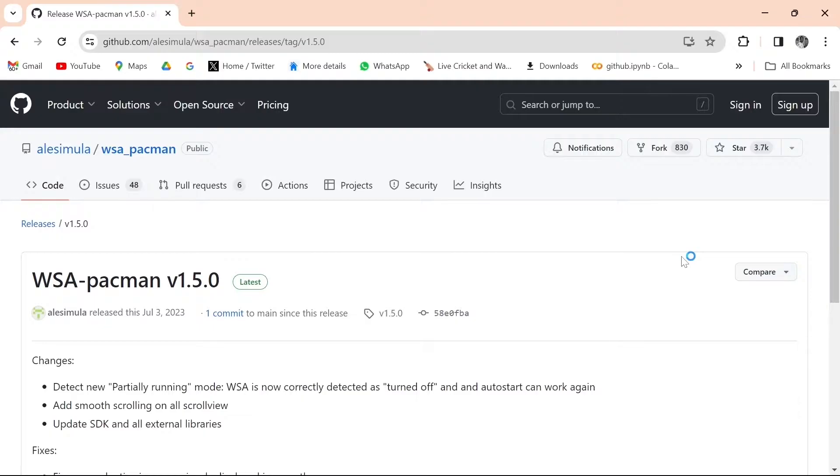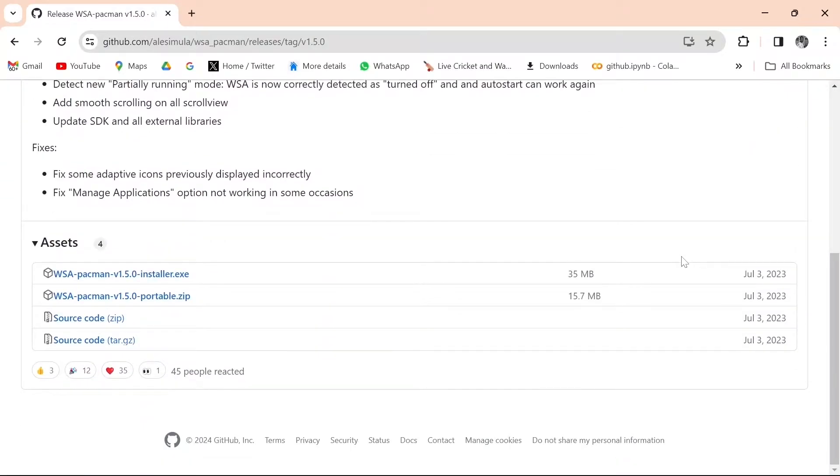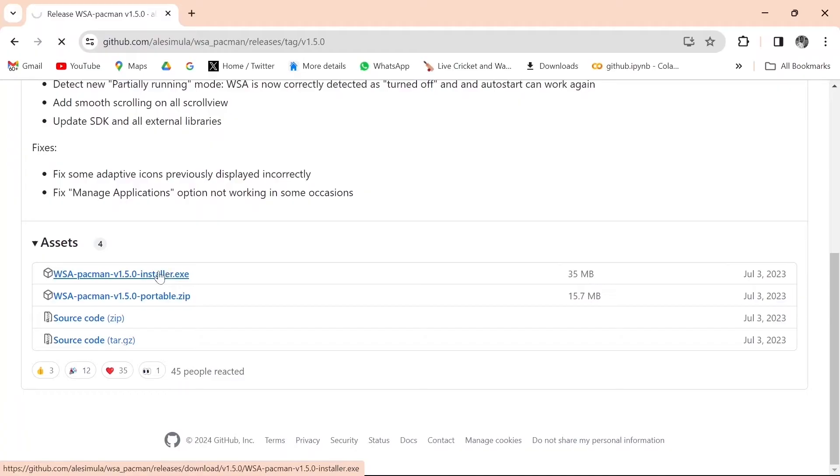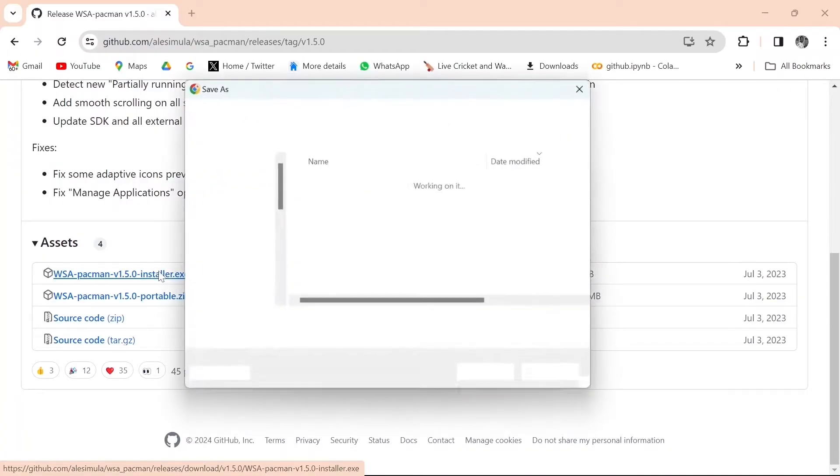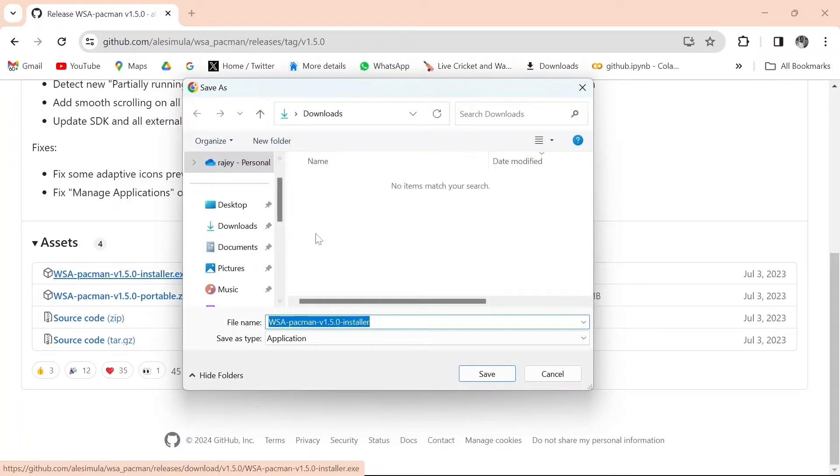You will be redirected to this page. Scroll down to where we have assets. Download WSA PacMan installer.exe. Select your desired download location and click Save.